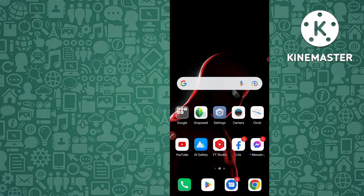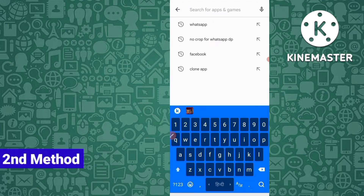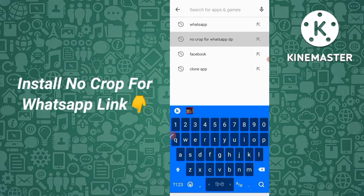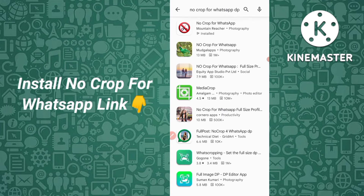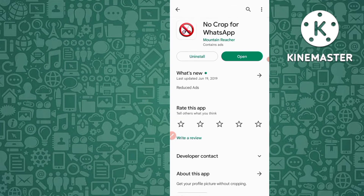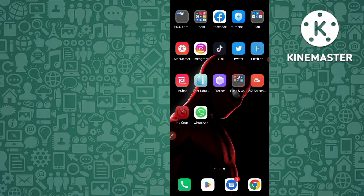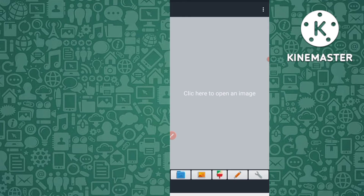The second method uses an application. Go to your Play Store and search 'No Crop for WhatsApp.' Install this application — the link is in the description. I have already installed it.